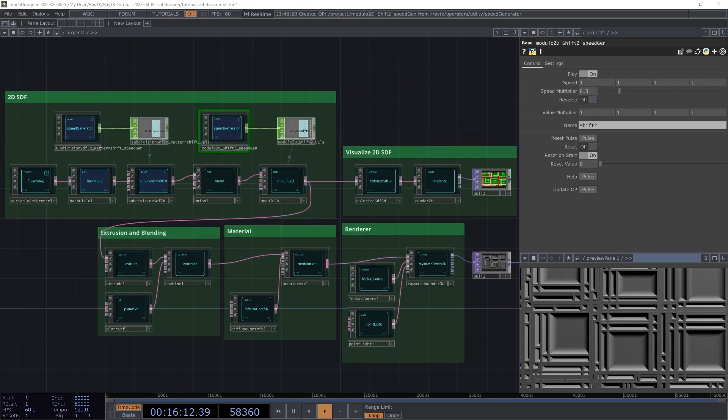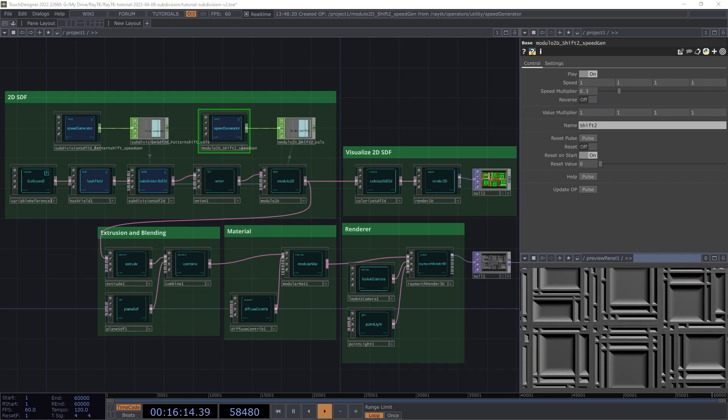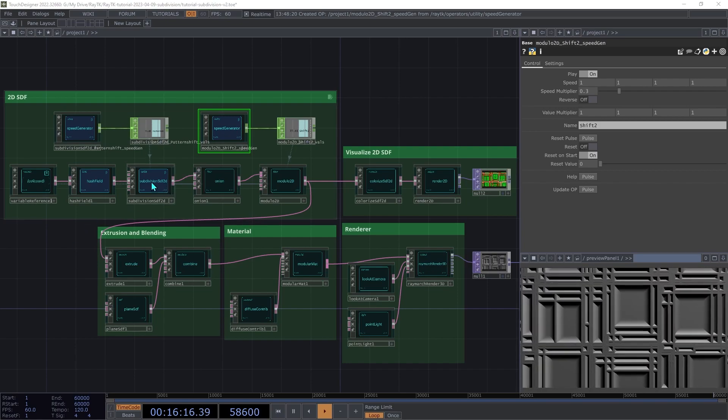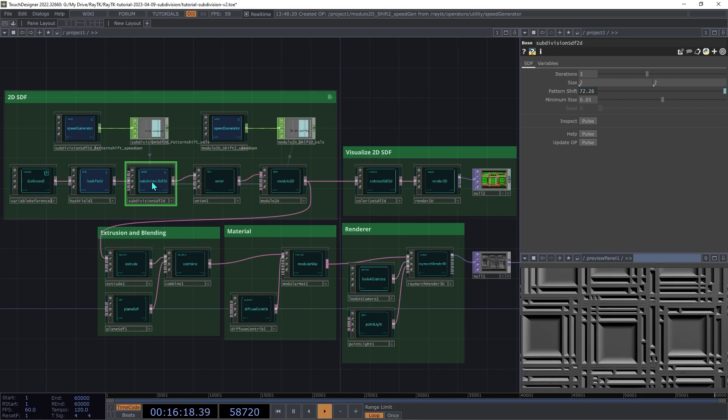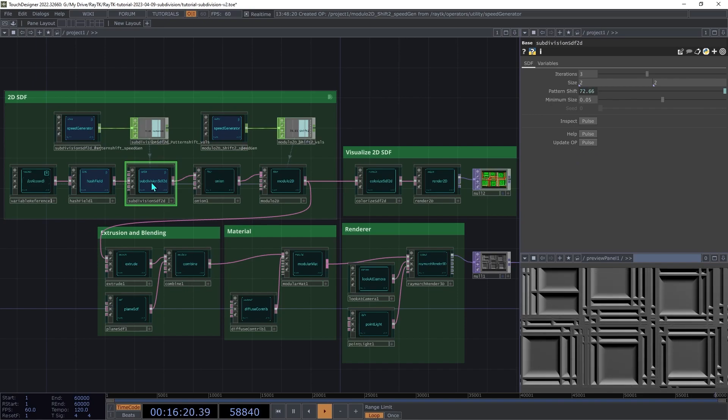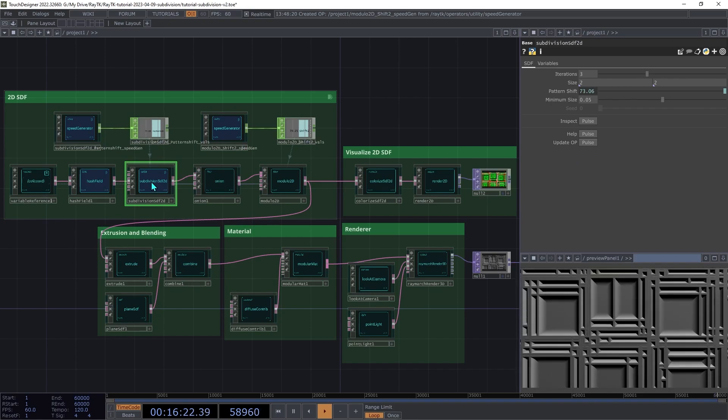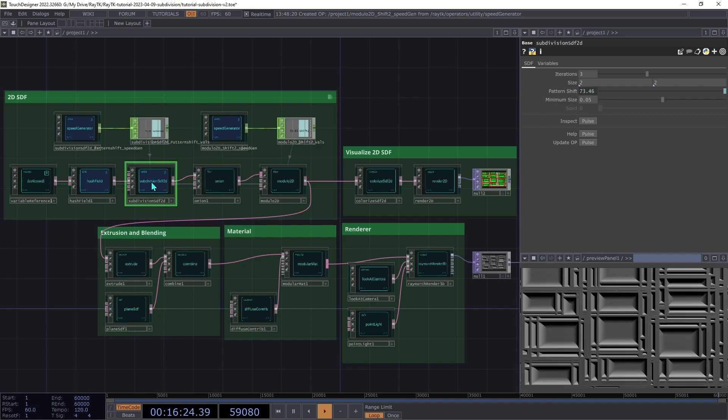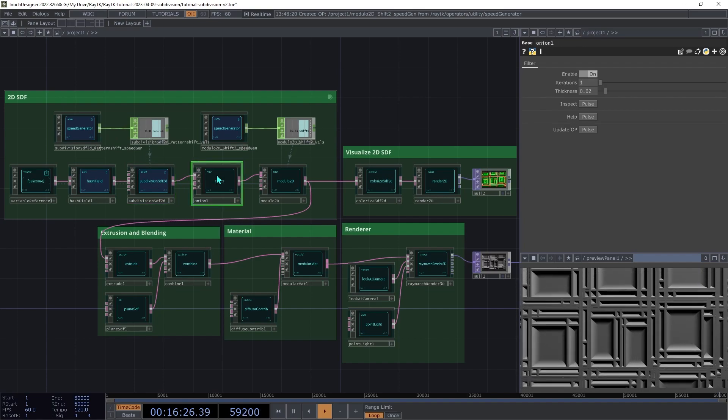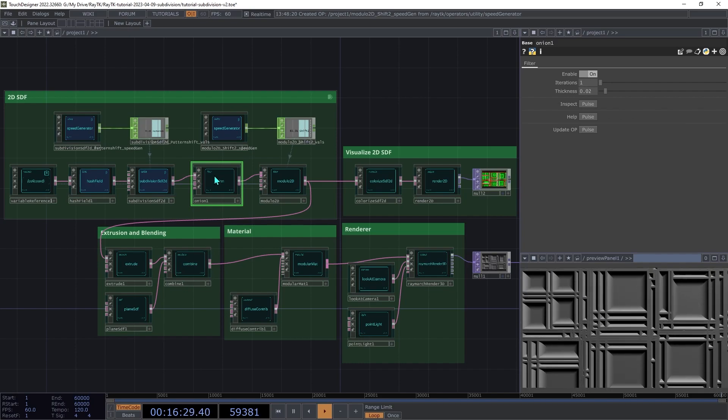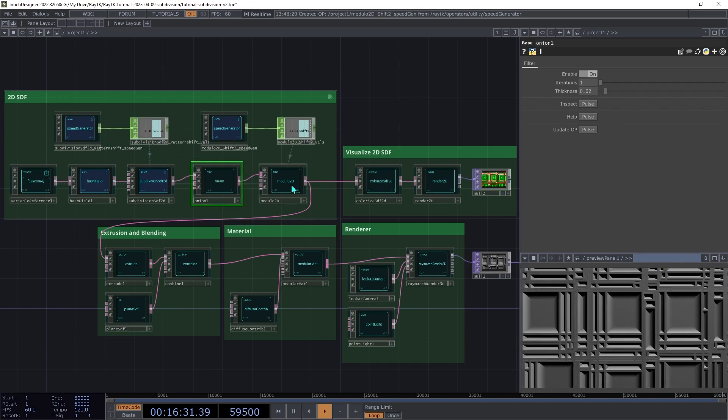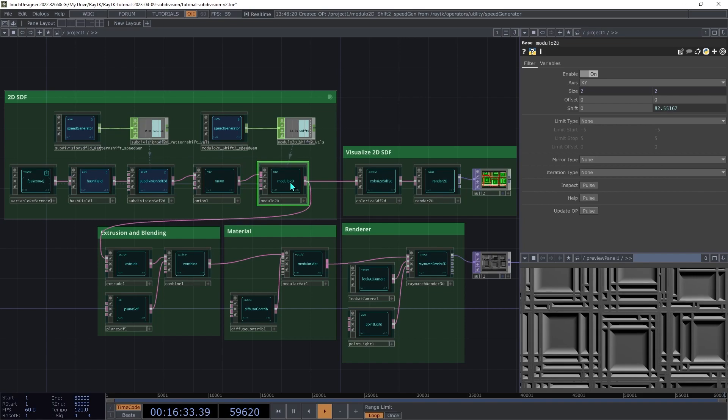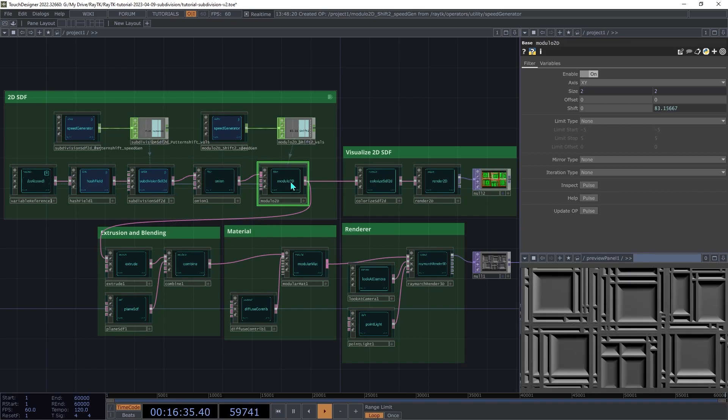And that's it for our scene. To recap, we're starting in the 2D world, using the subdivision SDF2D to create a shape with a rectangle divided into smaller rectangles. We're using the onion operator to convert the grid of rectangles into just the outlines. Then we're repeating that in a grid using modulo 2D.